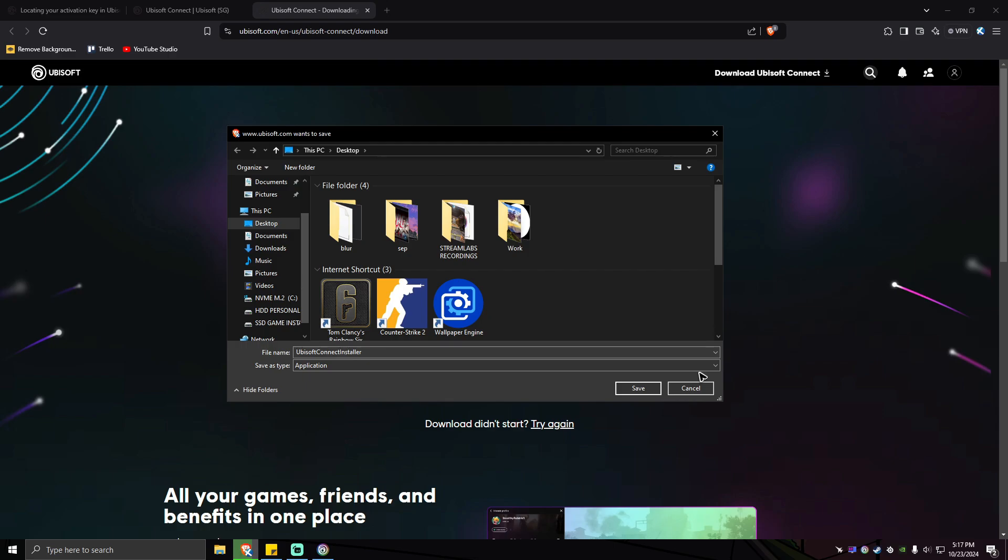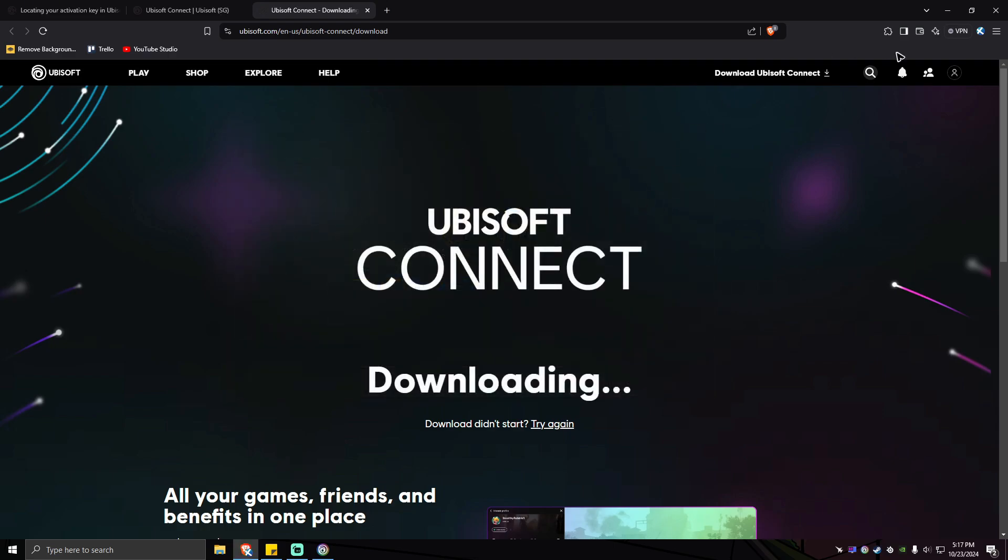Once done, the download will pop up in your browser. Just go ahead and click on that, install Ubisoft Connect, and simply follow the prompts.